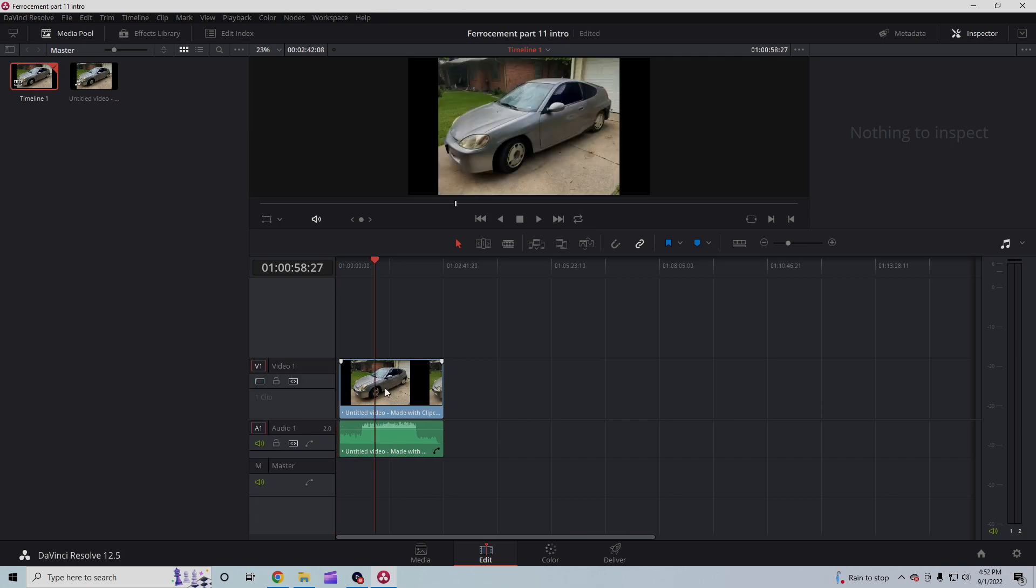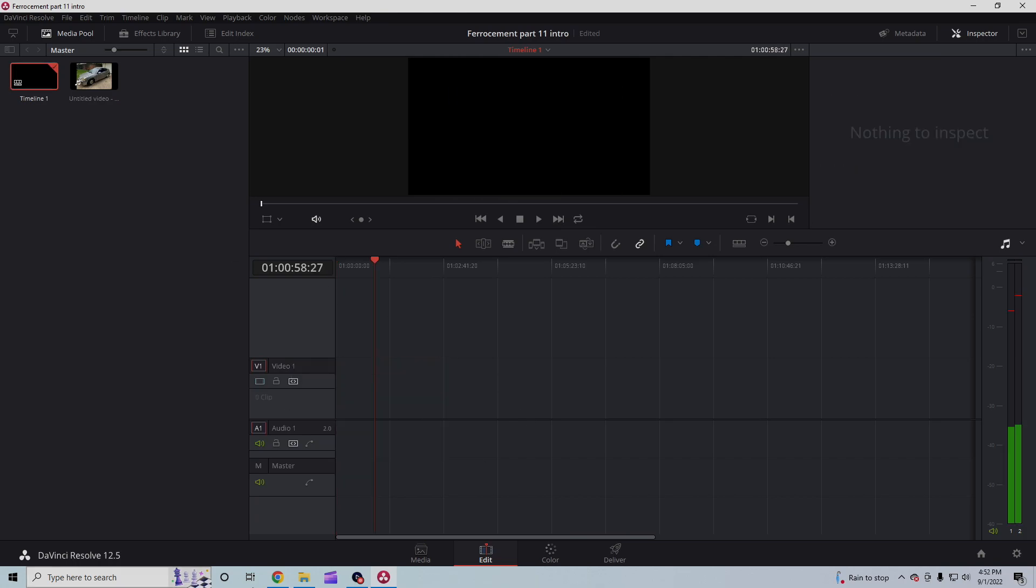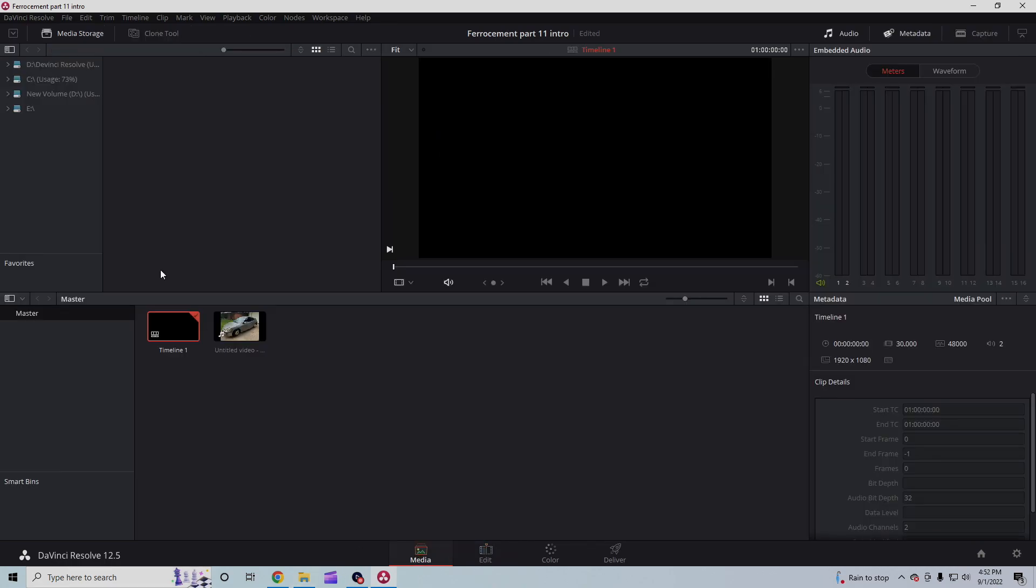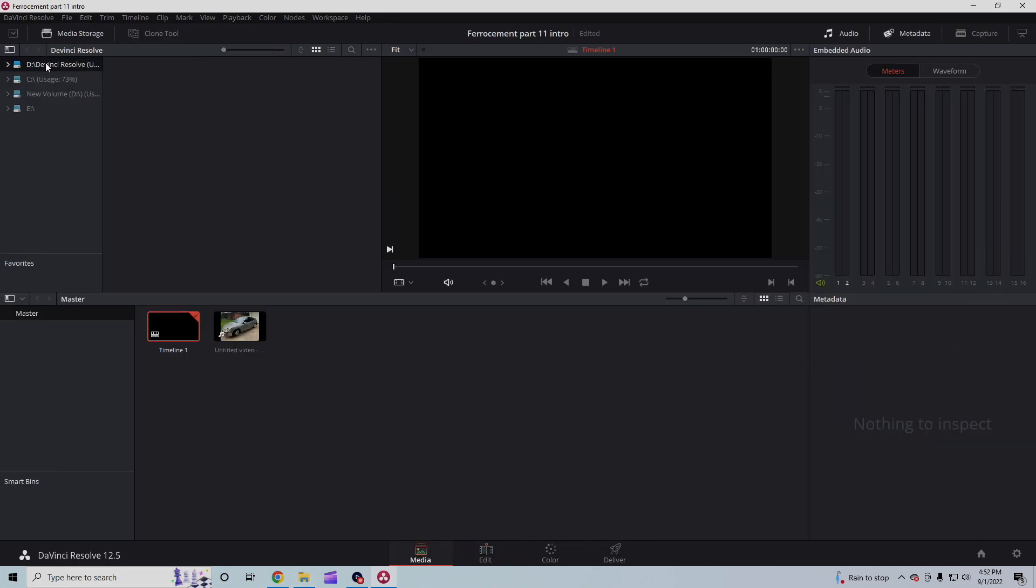So now it's working. So I'm going to go ahead and delete this and I'm going to import my actual files. And when I come back from a little editing, let's see what I get done.